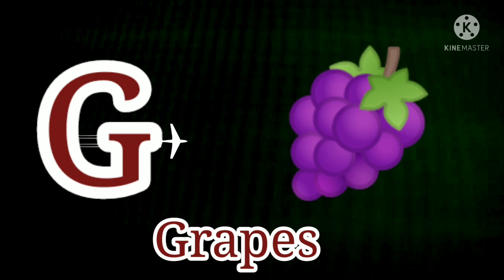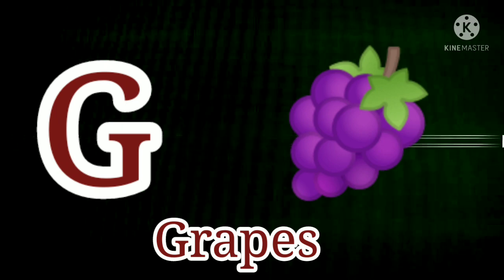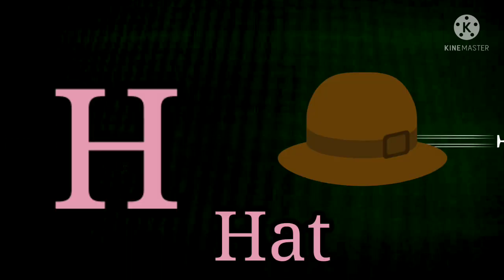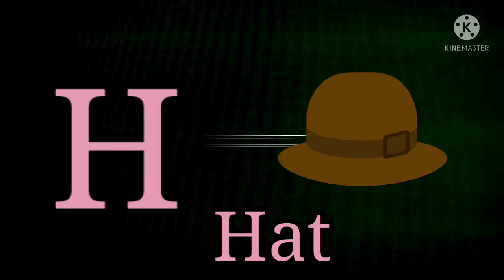G for Grapes. G for Grapes. H. H for Hat. H for Hat.